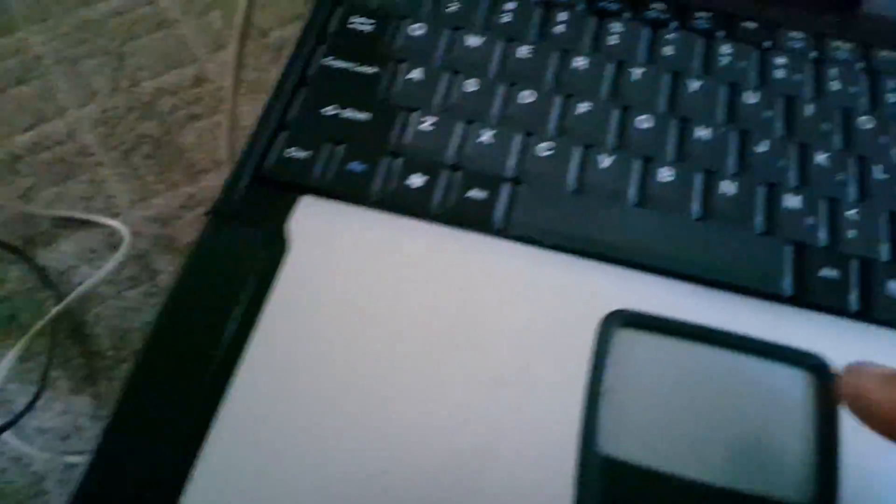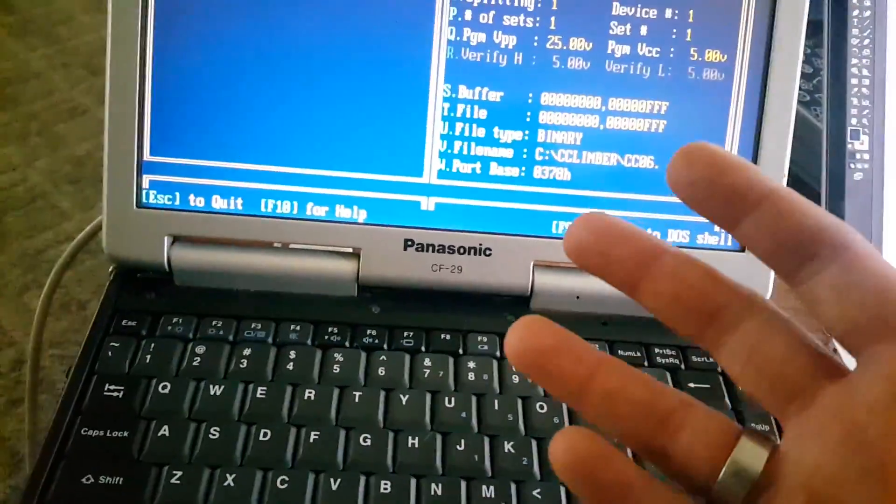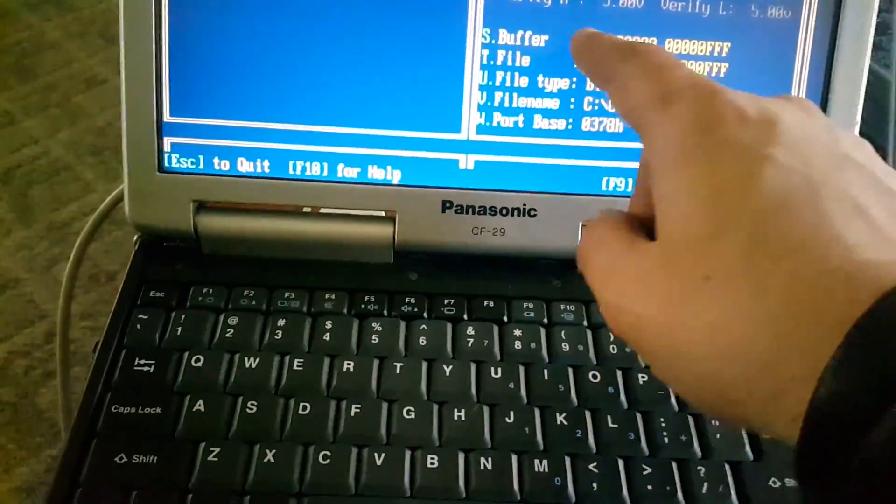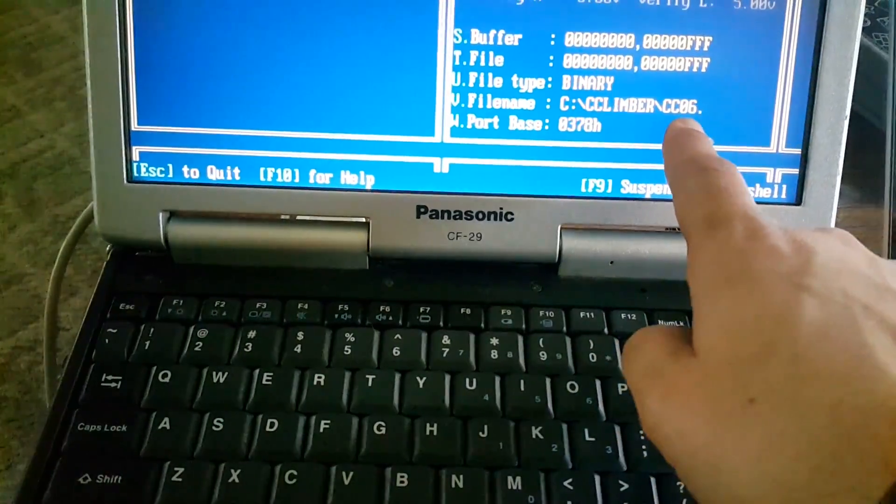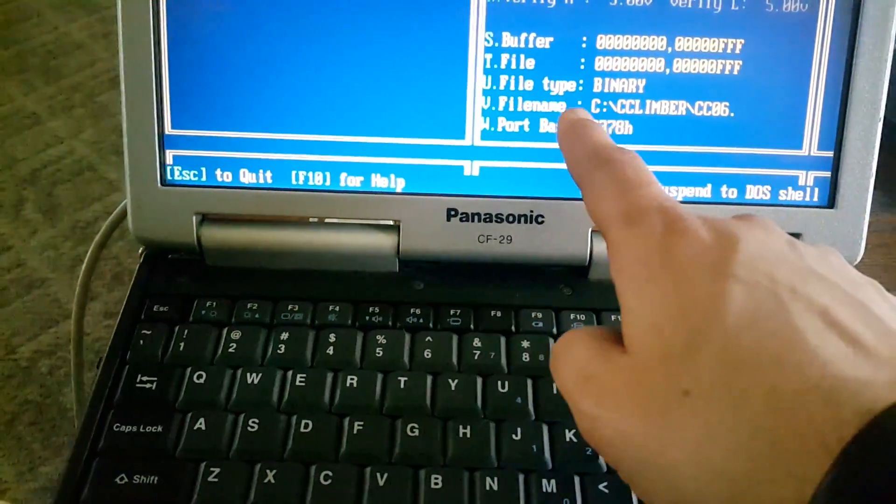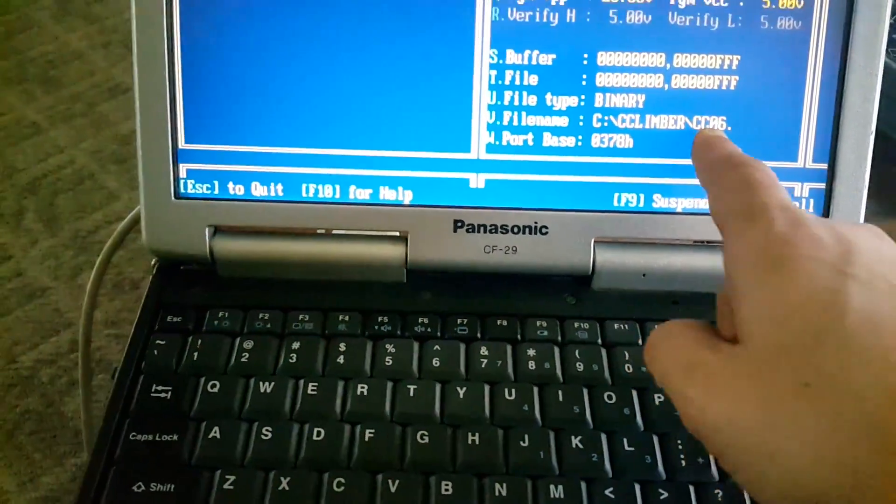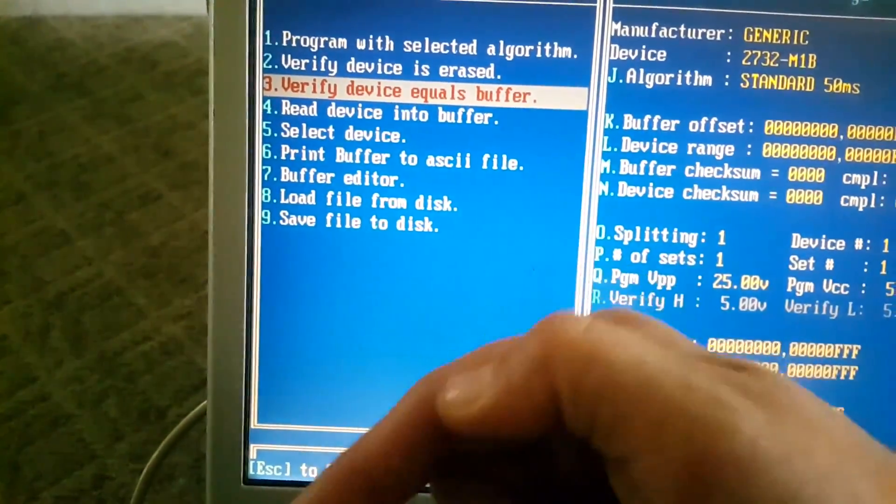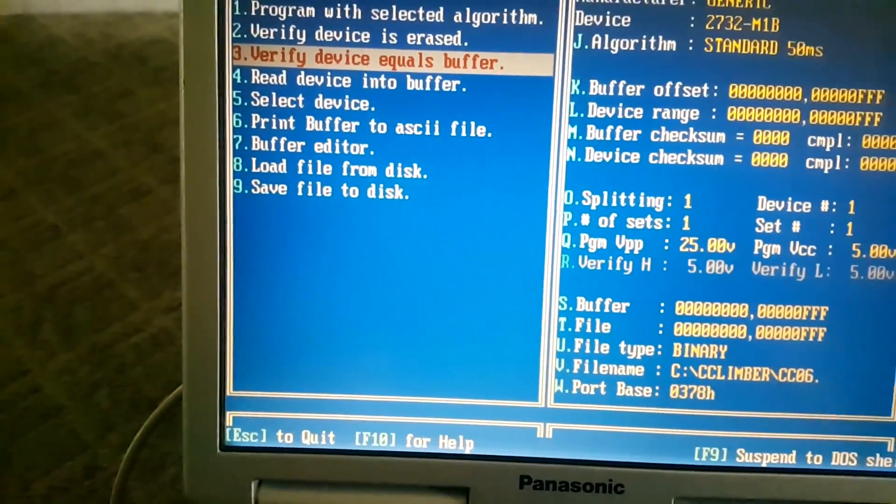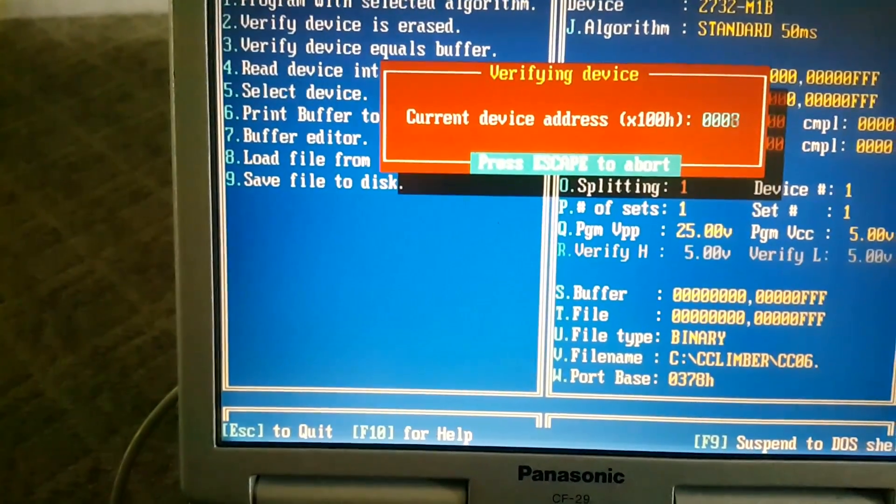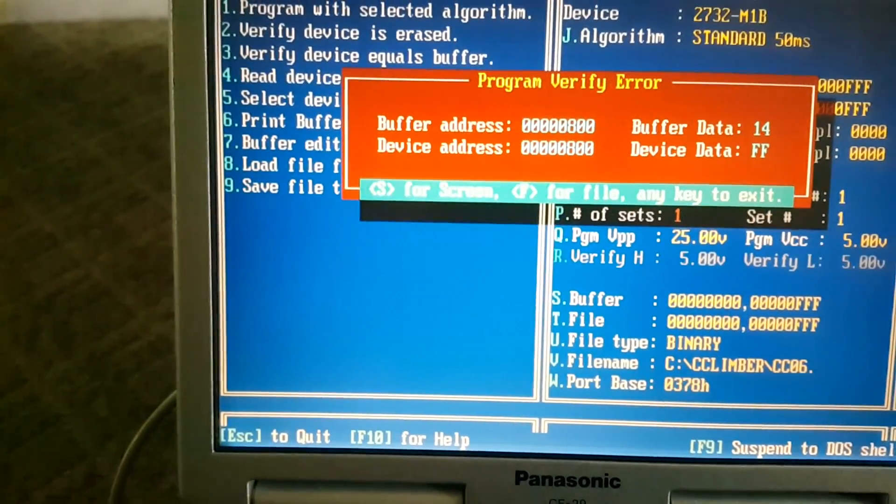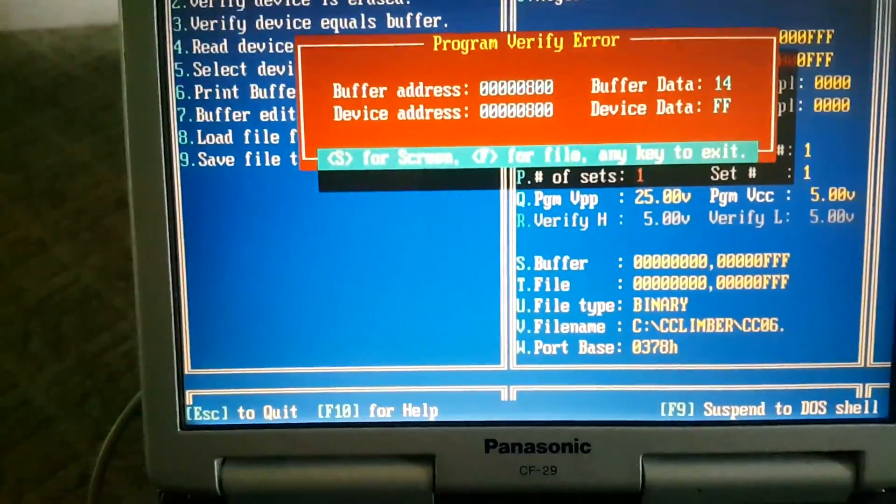I downloaded the Crazy Climber ROMs from the internet, loaded up file name CC06, which is ROM number six. If I come up here and say verify the device, which is the 2732 ROM, equals buffer, I get a program verify error.